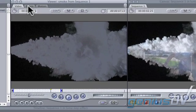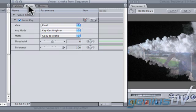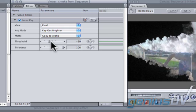Click on the filters tab at the top of the viewer window. Adjust the threshold until you get the correct amount of luminance to key through.